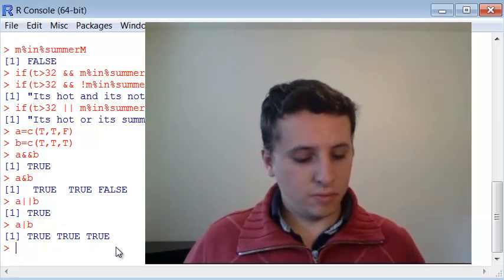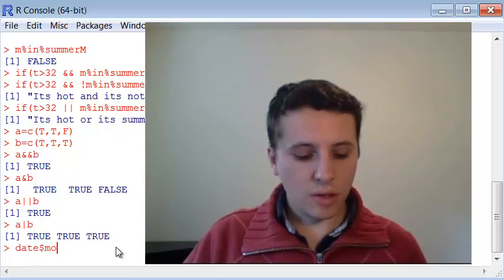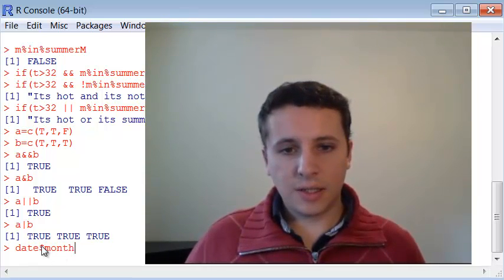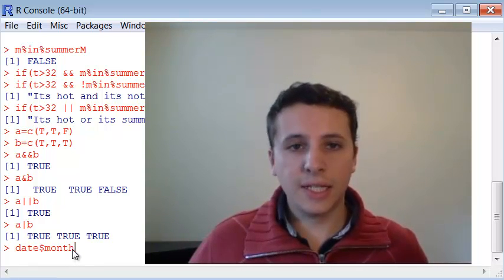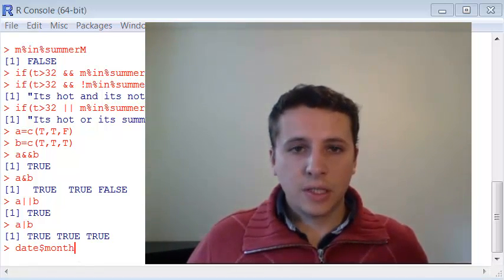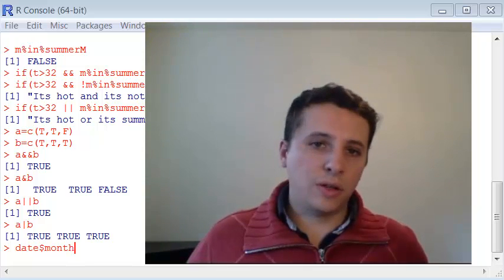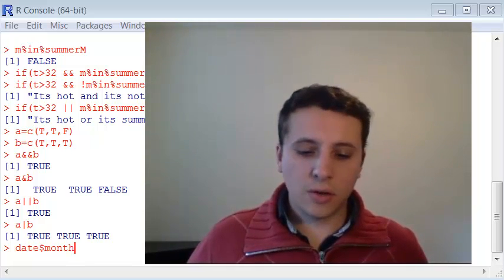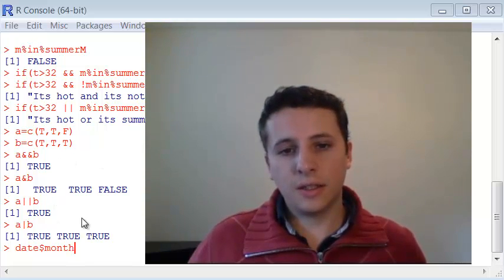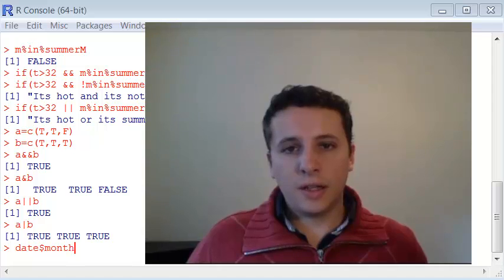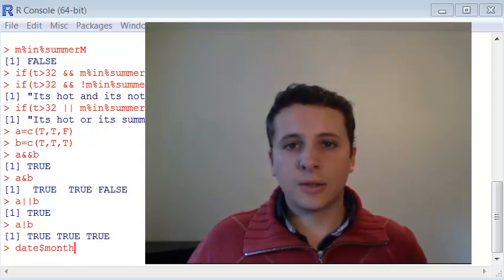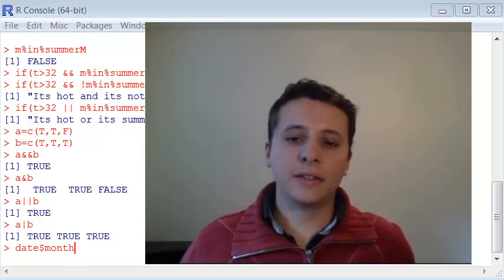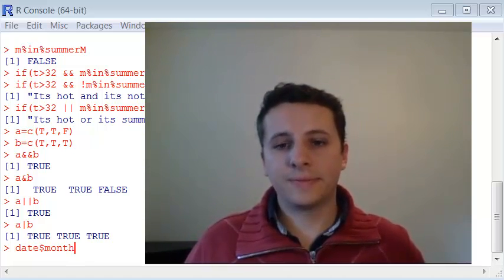You can use the dollar sign month command to extract only the month from the date you created, and then check both conditions: if the temperature is lower than zero and the month is included in January, then you show it. In the next video I'm going to show how to solve that exercise. See you there.